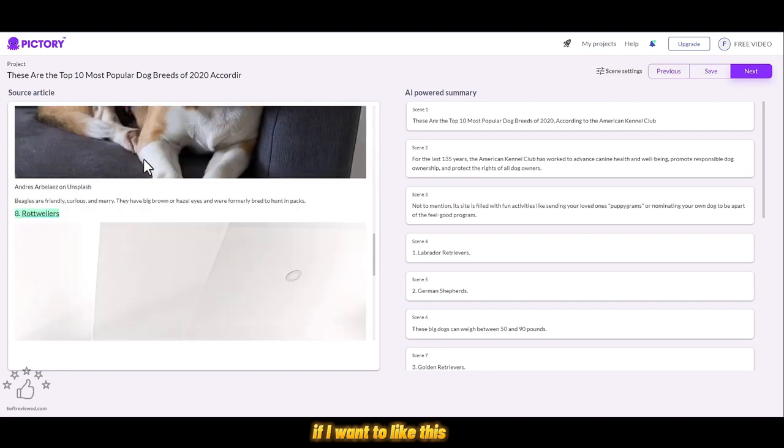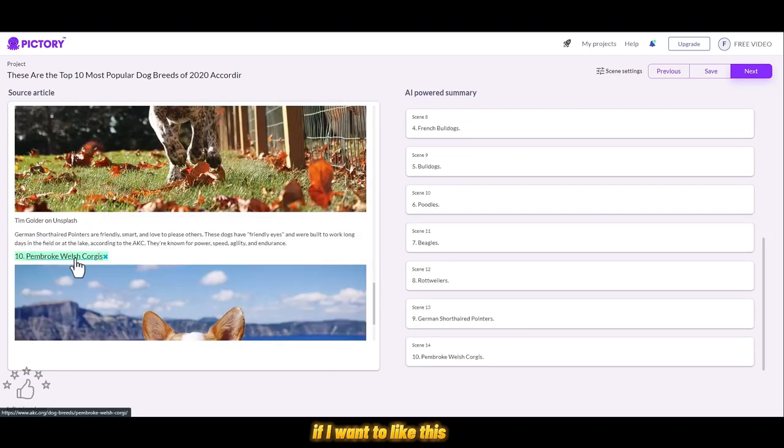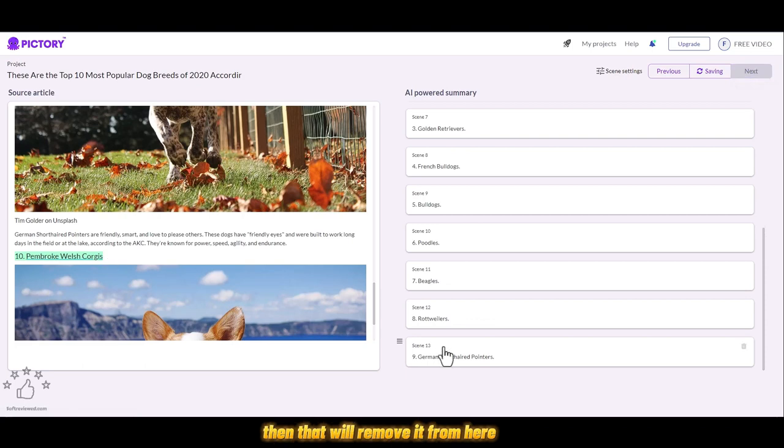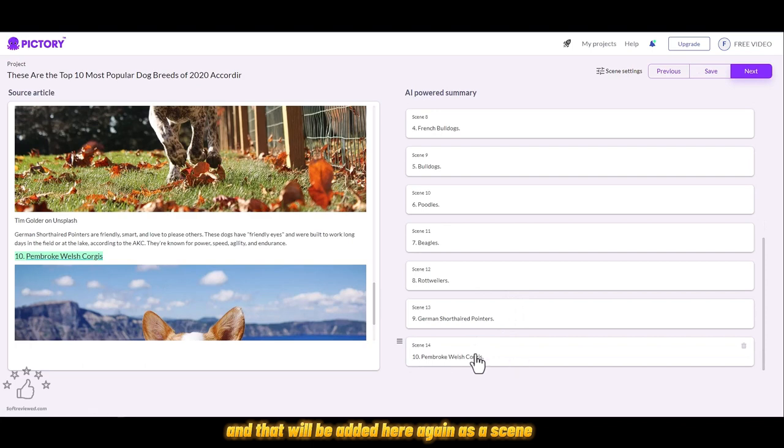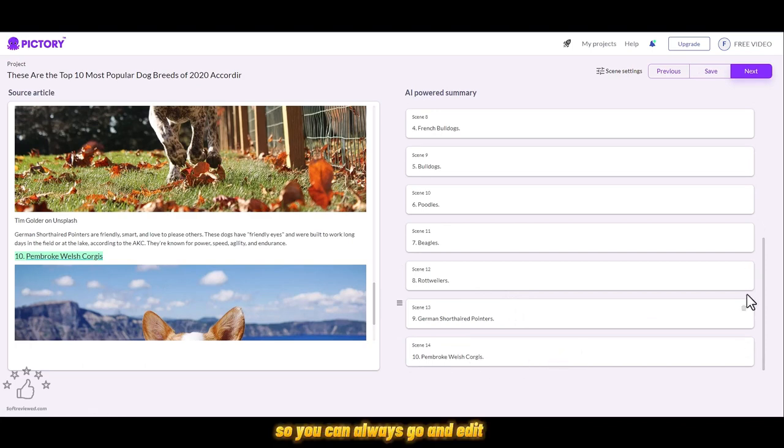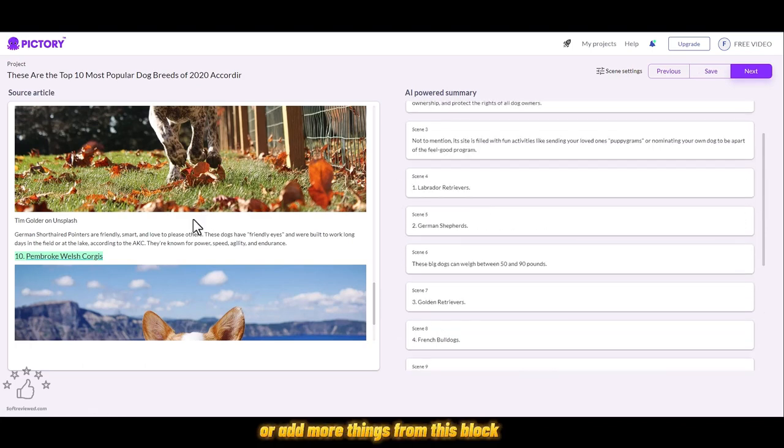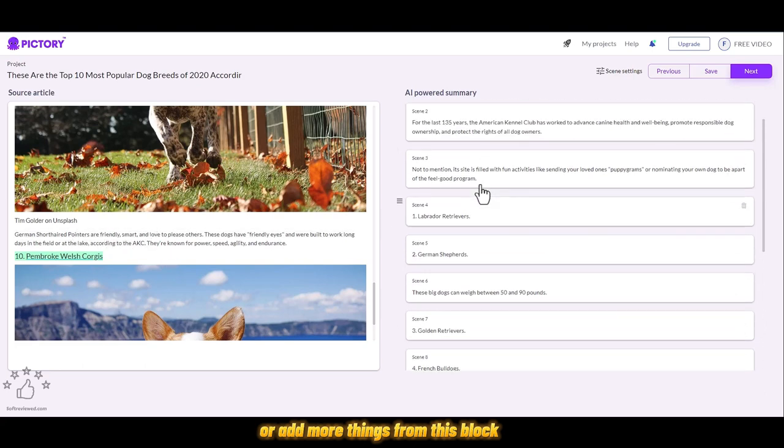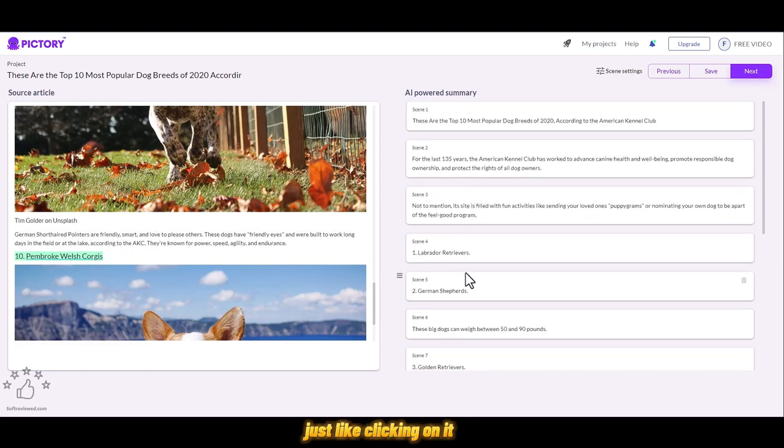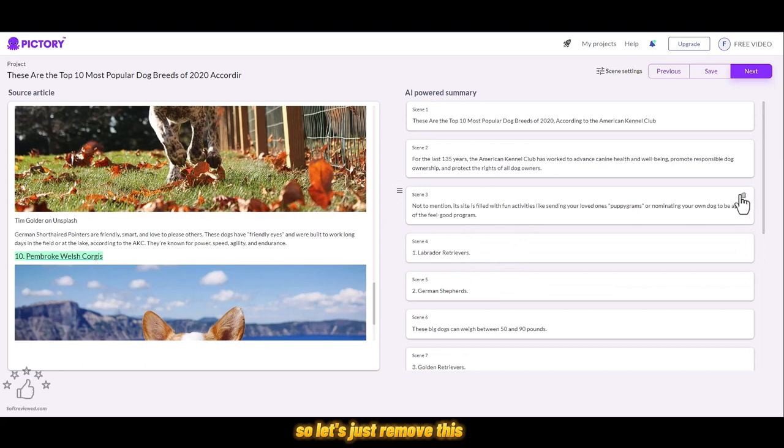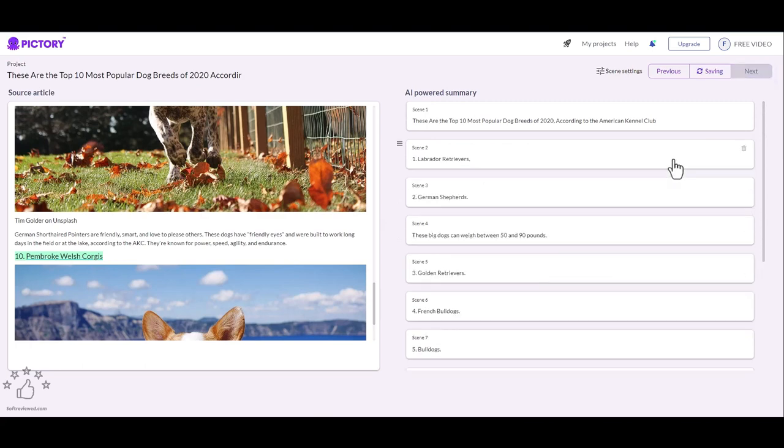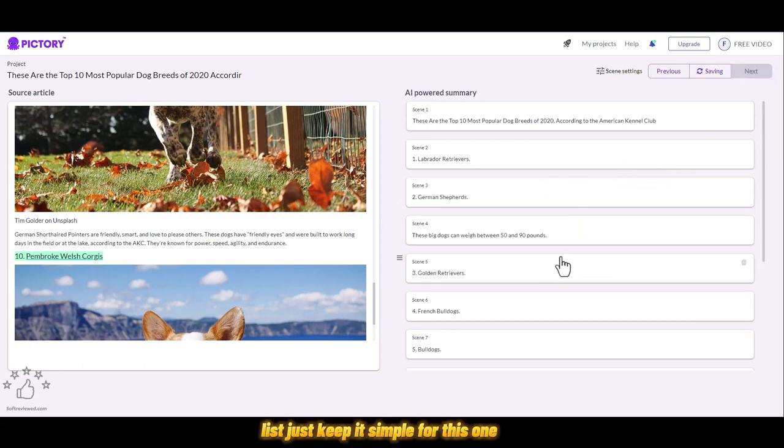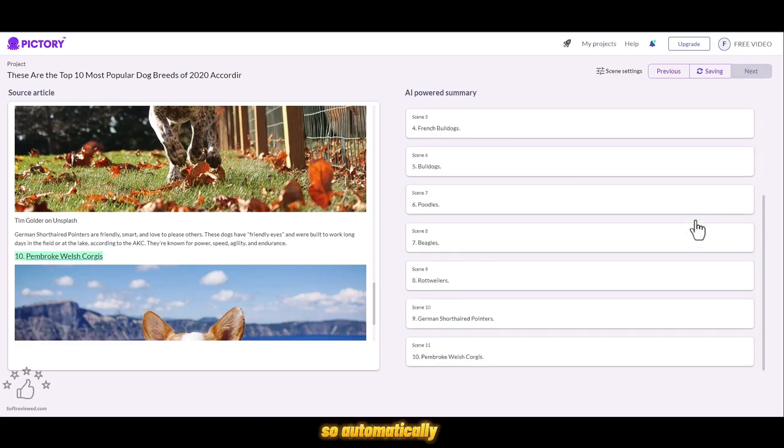For example, if you just click on this cross, that will remove it from here. Or if you click it again, it will be added here again as a scene. You can always edit or add more things from this block just by clicking on it. Let's just remove this and keep it simple for this one.